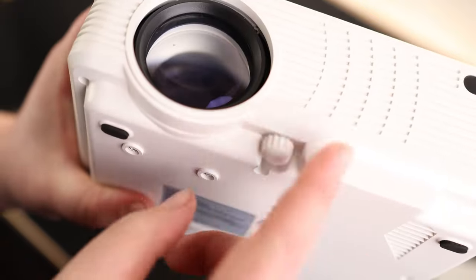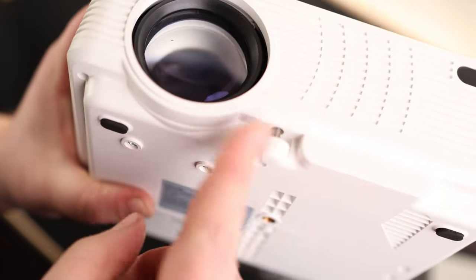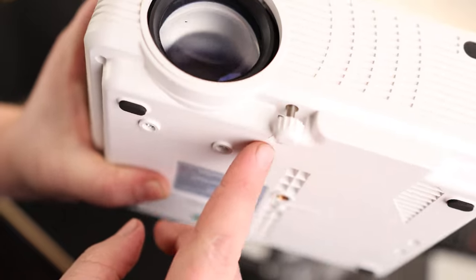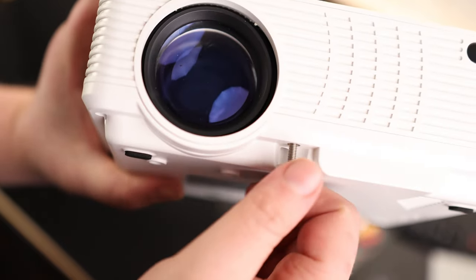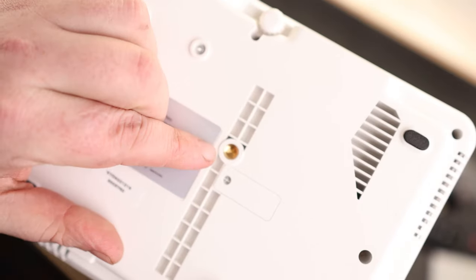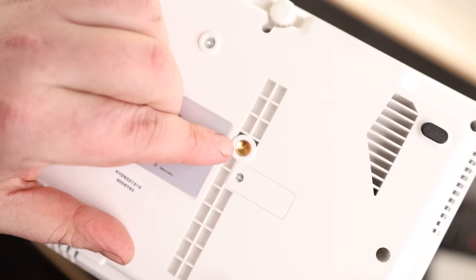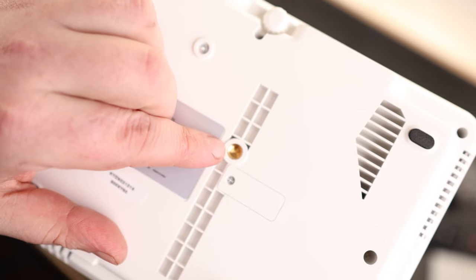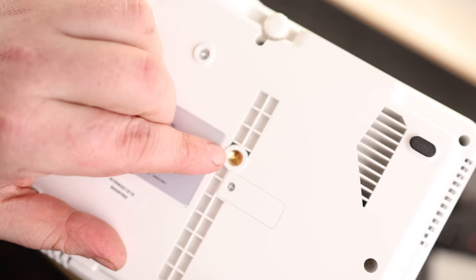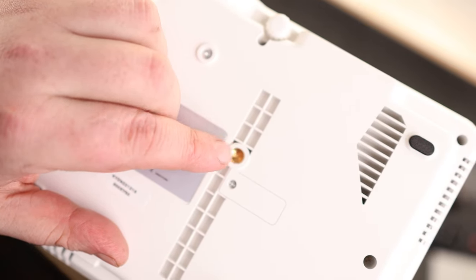On the bottom, we got this little leveling foot. So if we want it pointing up a little bit more, we can straighten that out. But one thing I like to see is we actually have a quarter-twenty mount here, so we can stick this directly on a light stand if we don't have a projector stand.